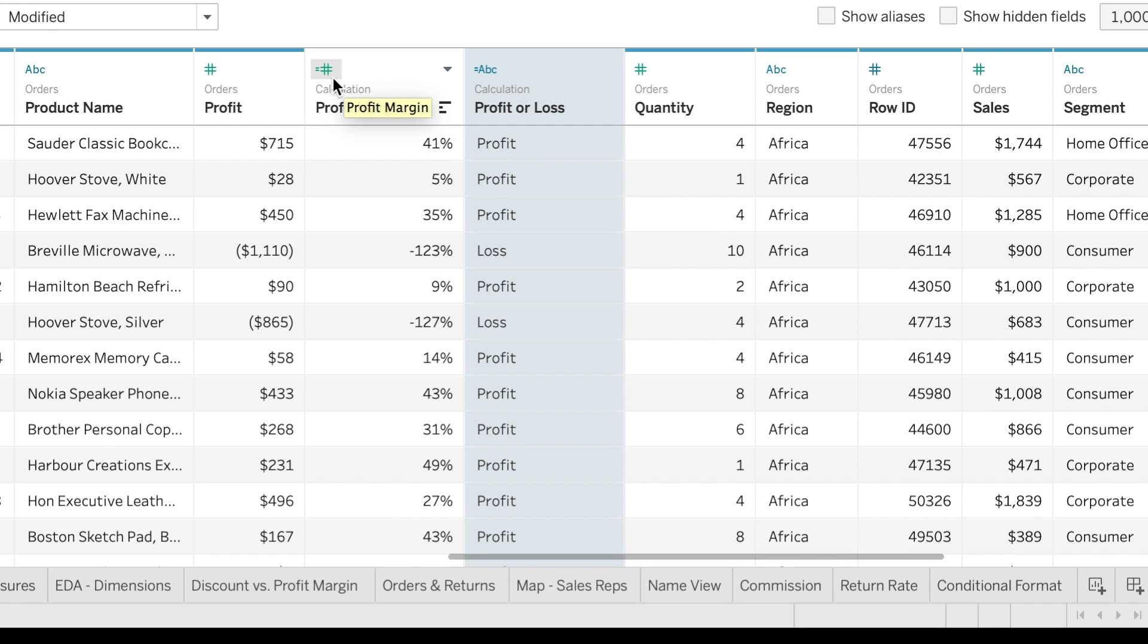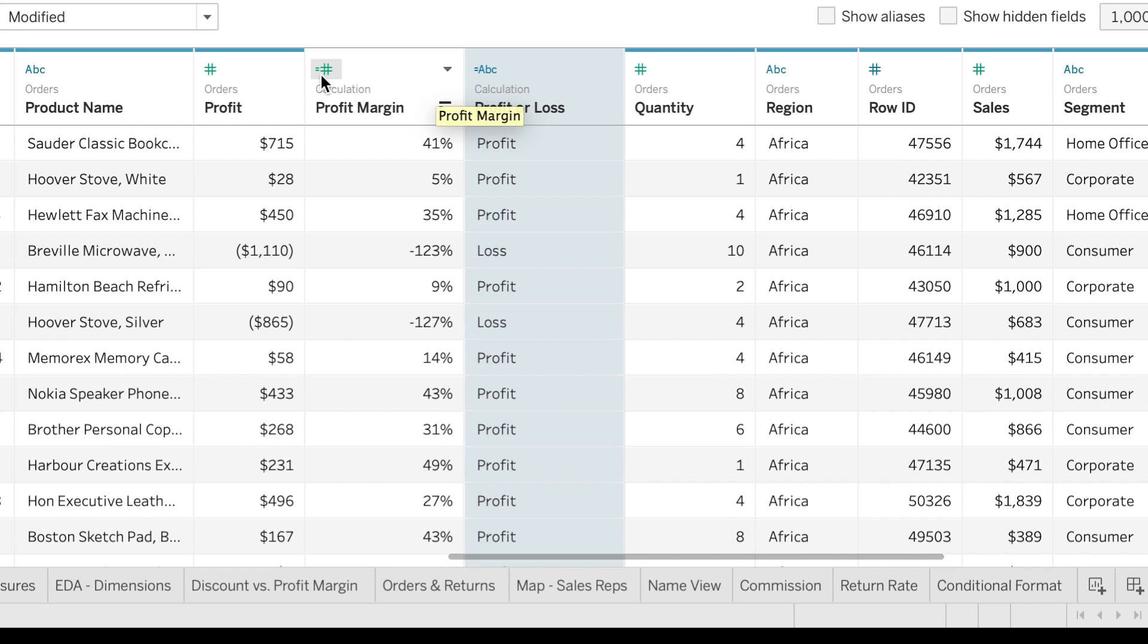One thing to note is how to tell if something is a calculated field. You can see the small little equal signs right here on both of these. That's how you tell that it's a calculated field.